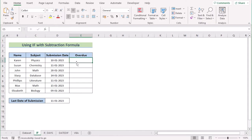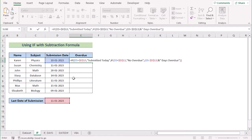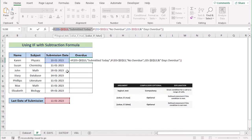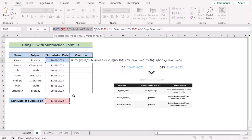At first, we have to go to the E5 cell and insert our new formula. Let's focus on the formula first. In this case, we have IF to submitted date. This formula checks if the value of D5 matches with the value of D13 or not. If it finds any match, then it will return the string 'submitted today', else it moves on to the next part of the formula.